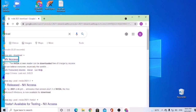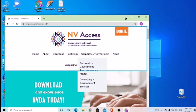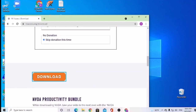Now we are going to download from NVAccess.org and enter the link. We are going to download NVAccess.org and click on it. Now we are going to download NVAccess.org and enter NVDA and download the computer.